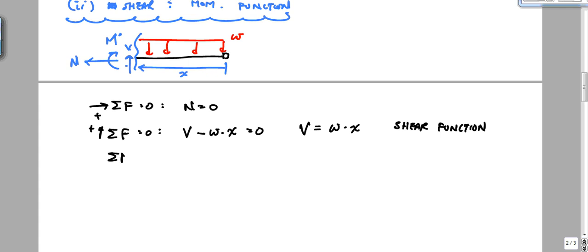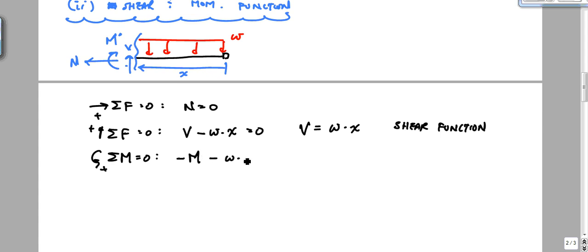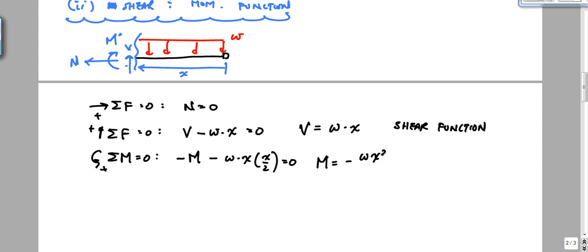Summing moments equal to zero gives: negative M minus W times X times X over 2 equals zero. Therefore M equals negative WX squared over 2. That is the moment function.